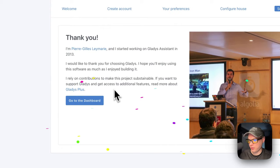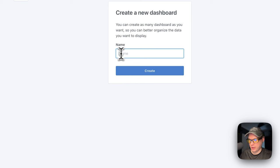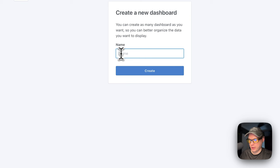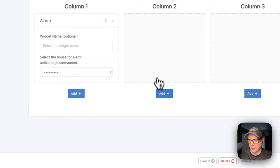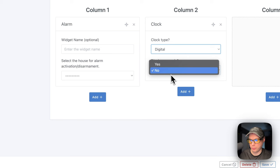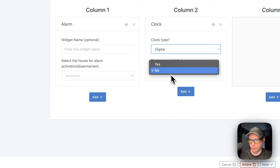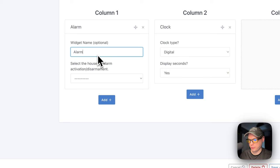After saving your home and first room, it says thank you and shows the person who made it. Now I'm going to the dashboard. You can see your dashboard and go to New to create a new dashboard. You can add columns, and in the first column add an alarm widget. In the second column, you can add a clock widget — choosing analog or digital and whether to show seconds.